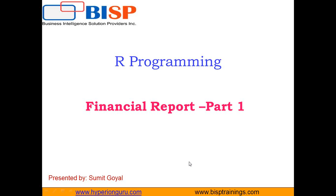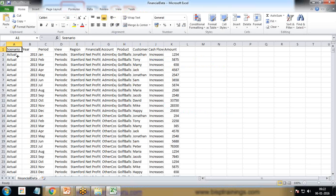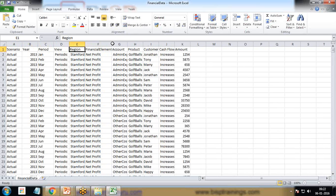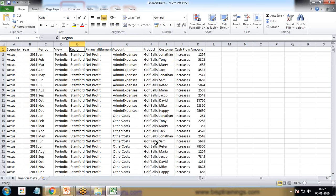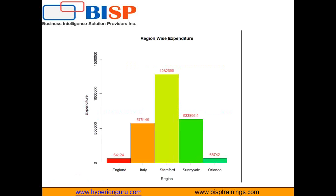Their requirement is they have financial data, so let me show you that data. It contains columns like scenario, year, period, view, region, financial elements, account, and so on. They asked me to prepare a chart which will present the region-wise expenditure done in all consecutive years. They would like to present this information in the form of a bar chart.